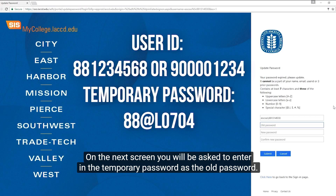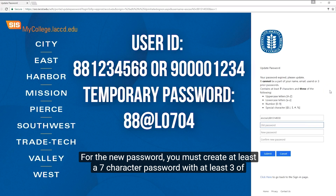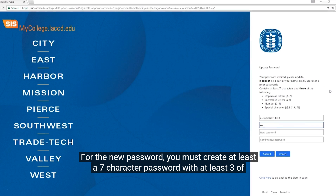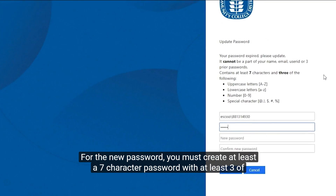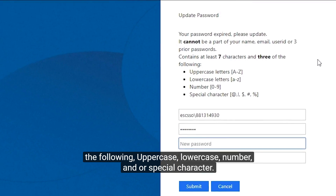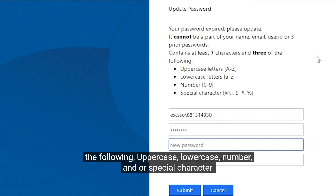On the next screen you will be asked to enter the temporary password as the old password. For the new password, you must create at least a seven character password with at least three of the following: uppercase, lowercase, number, and/or special character.